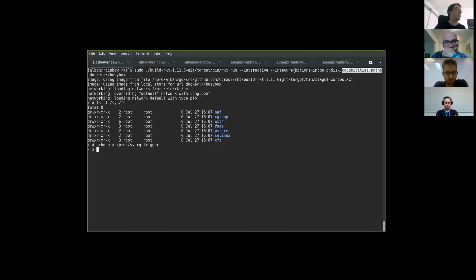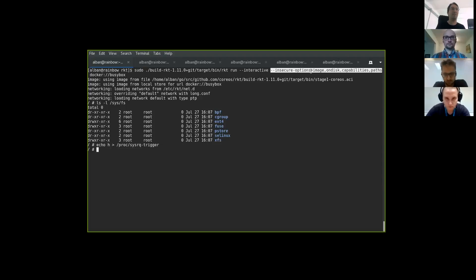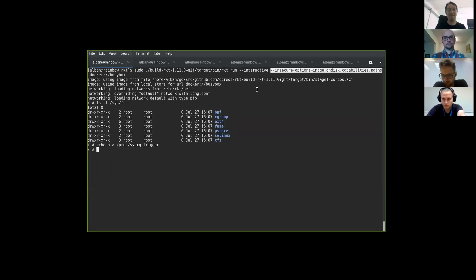This implementation with the new flags 'capability' and 'path' in insecure options is in a pull request. It's still under discussion because there are things to change — for example, insecure option is a global option for the pod, so we cannot have different options for different apps in the pod with the way it's currently implemented.